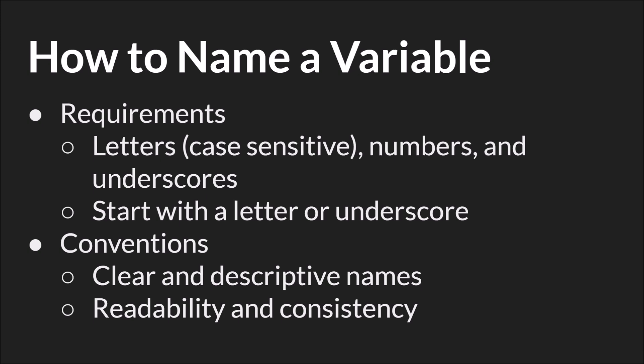First the requirements. The name must be made up of letters, numbers, or underscores. Letters are case sensitive and the name must start with a letter or underscore. So it can have numbers but it can't start with a number. These are requirements. The program won't actually compile. GameMaker Studios won't recognize the variable name if you don't follow them.